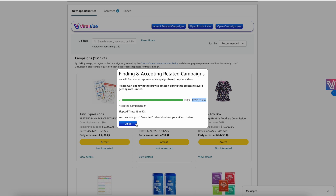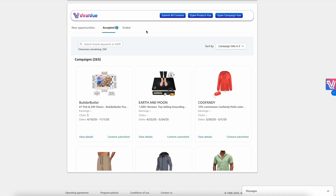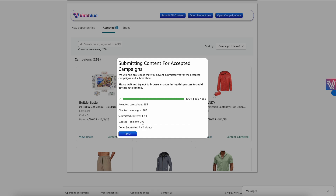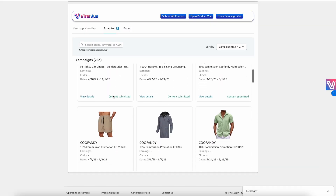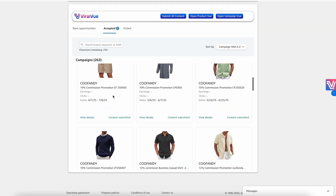From there, hit close and go to the Accepted tab where you can submit your video content. Come over here to the Accepted tab, click 'Submit All Content,' and ViralView will submit all of the videos that you have campaigns for. Just like that, content was submitted for all of these campaigns.